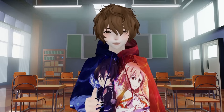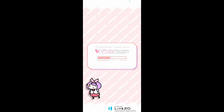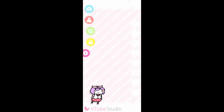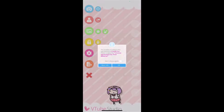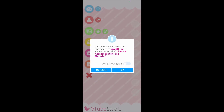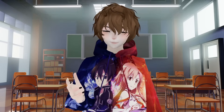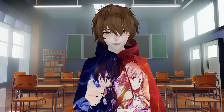With the program now installed, let's do the setup. With the application open, we want VTube Studio to access the camera, the microphone, our local networks, and anything else that might pop up on screen. Now that the initial setup is all done and ready to go, let's go through some settings.